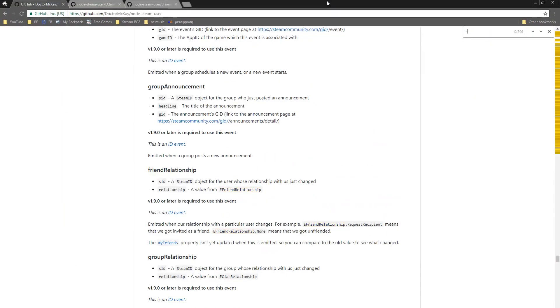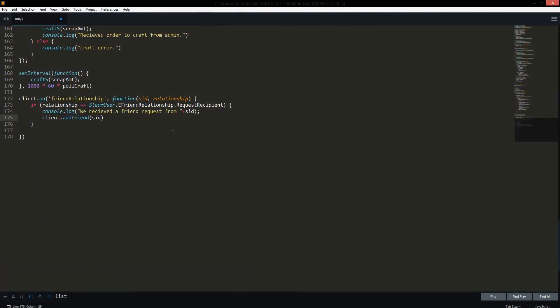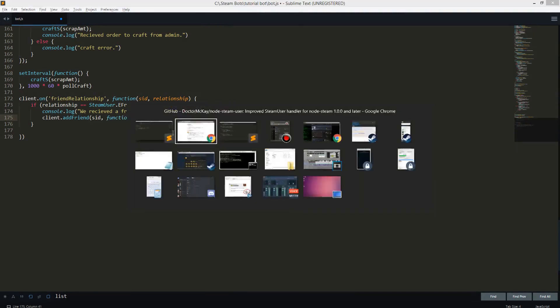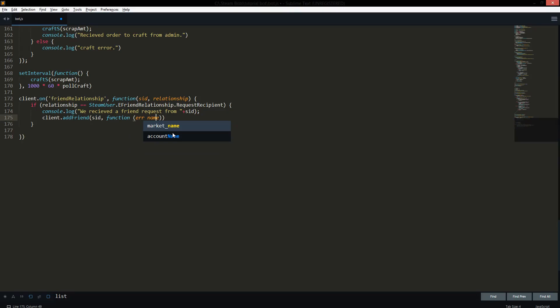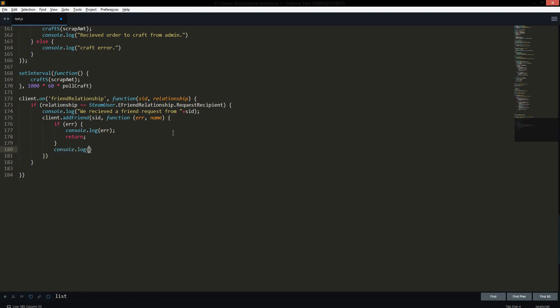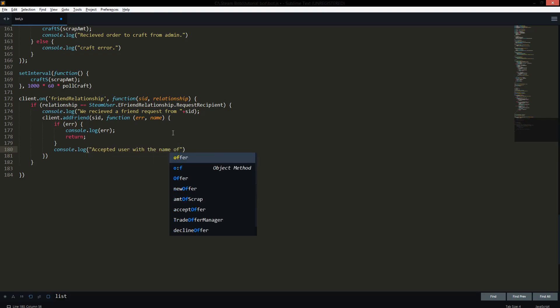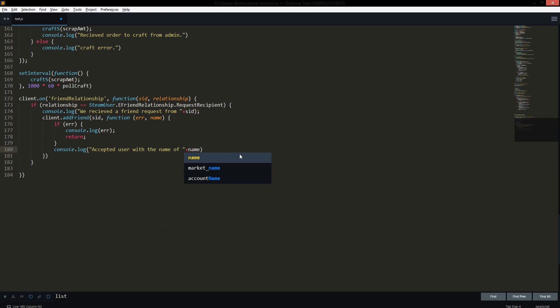So as you can see with `addFriend` it's basically that easy. We can also pass a callback with `err` and `name` parameters. If there was an error, we just `console.log` the error and return. Otherwise we do `console.log('Accepted user: ' + name)` — so it'll say it accepted that person with their name. That's not that hard of a concept, and it's pretty similar with group invites as well.